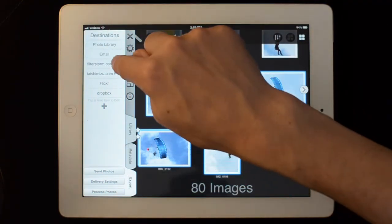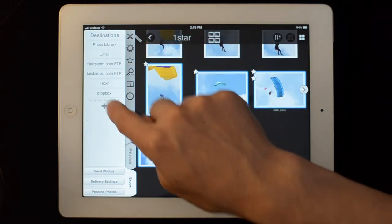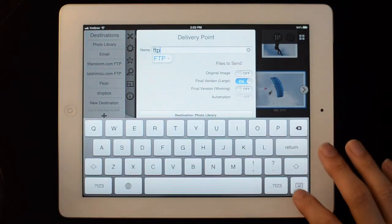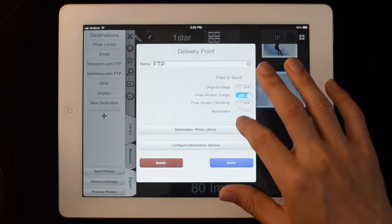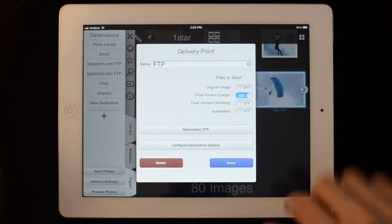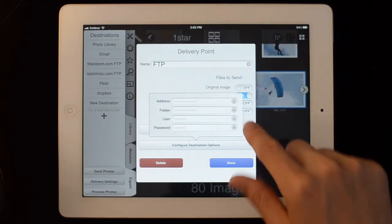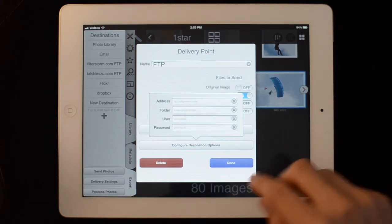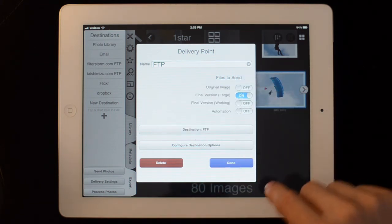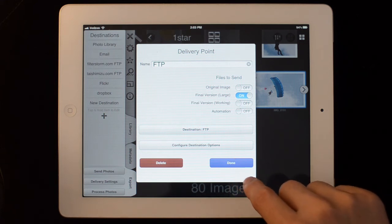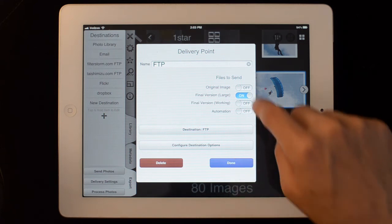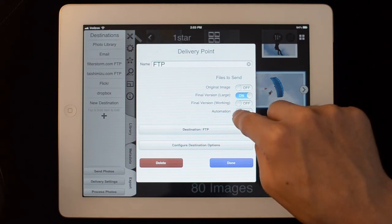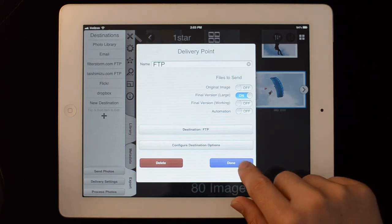If you want to set up an FTP location, you hit the plus button and give it a name. Set it to be FTP, and then you have address, folder, user, and password. It will create folders if you specify a folder that doesn't exist. You can send the original or a large version, and you can also send via automation.